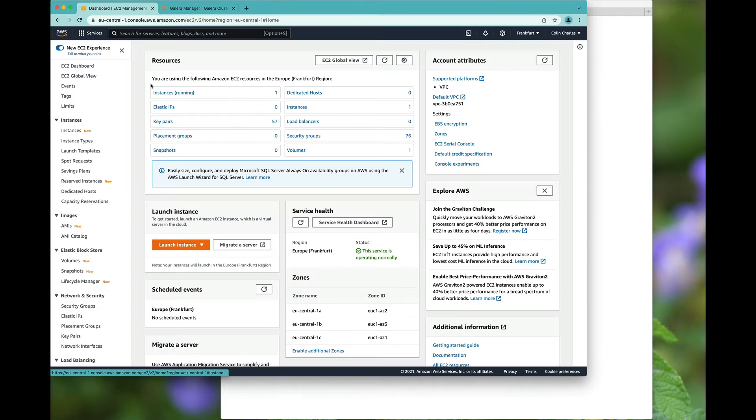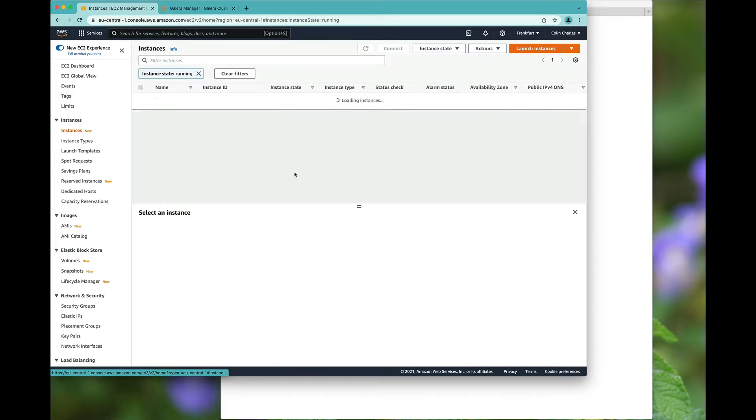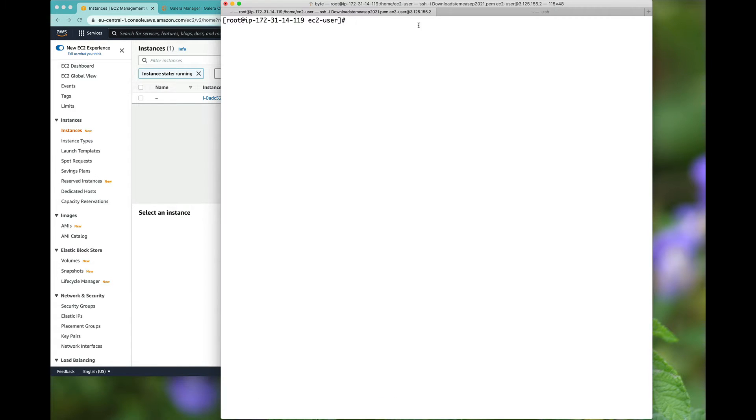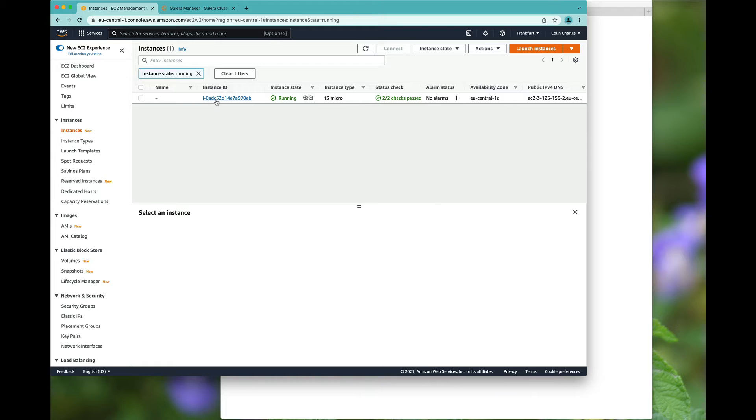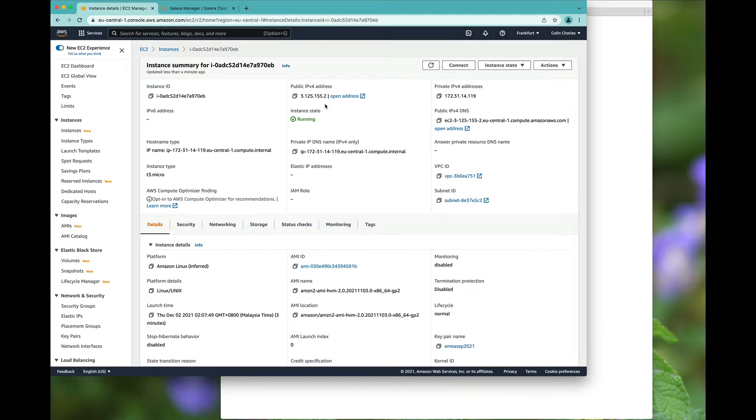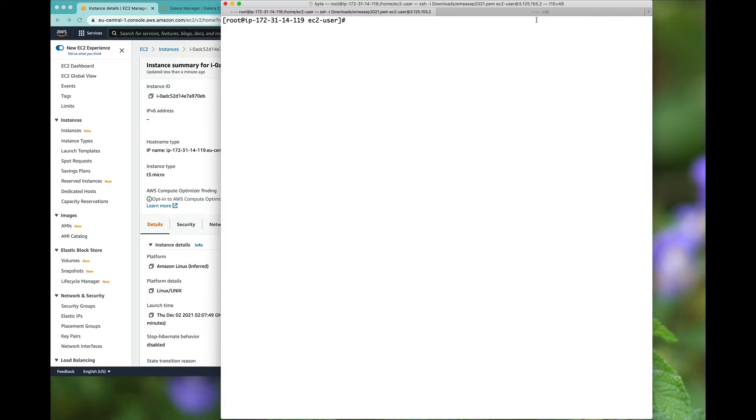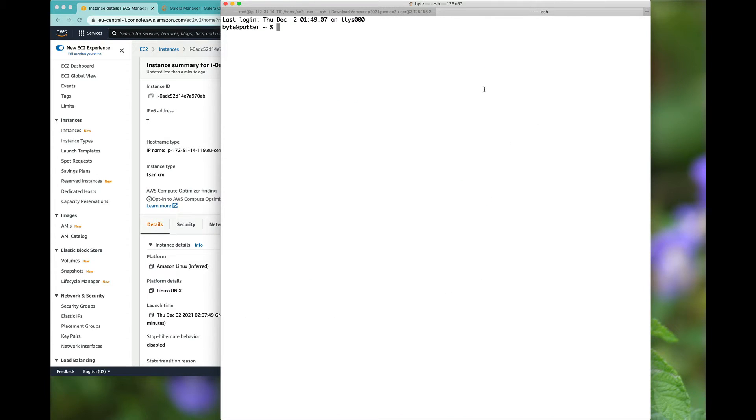I have already got one EC2 instance running. Basically I'm going to SCP these items over, so SCP downloads.